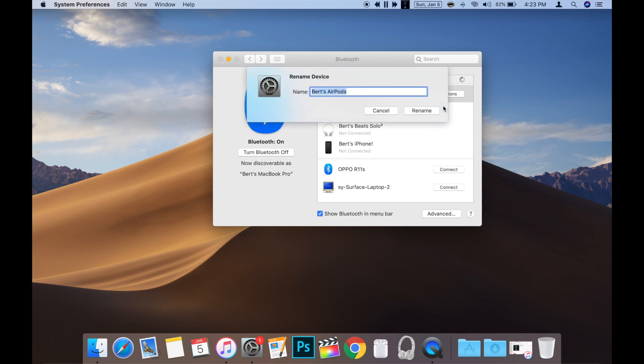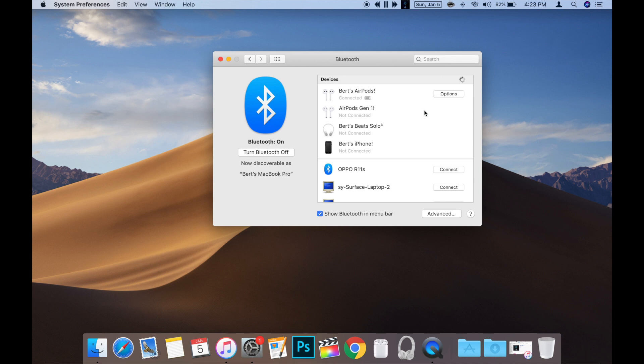This will bring up the rename device window. Now you can change the name. Once you've made the desired changes, click the rename button at the bottom right of the window.